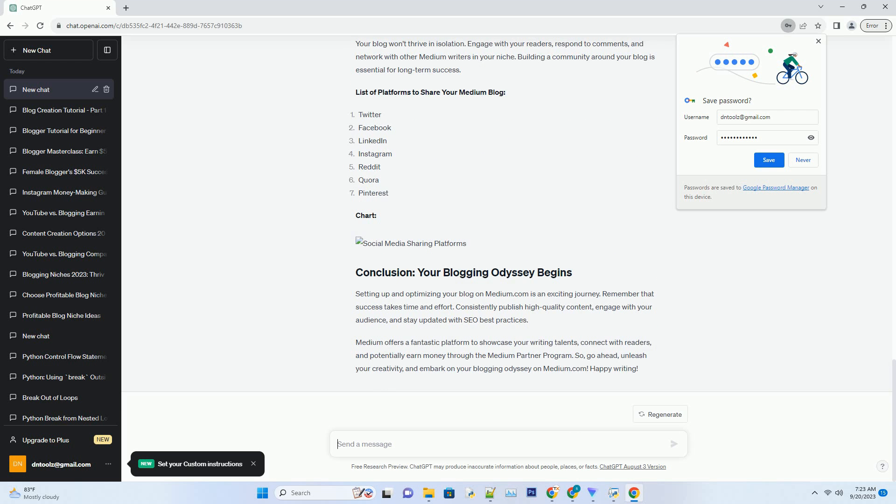Setting up and optimizing your blog on Medium.com is an exciting journey. Remember that success takes time and effort. Consistently publish high-quality content, engage with your audience, and stay updated with SEO best practices.